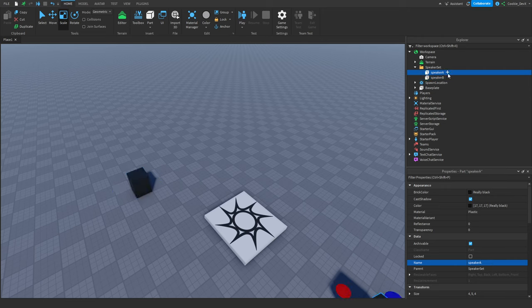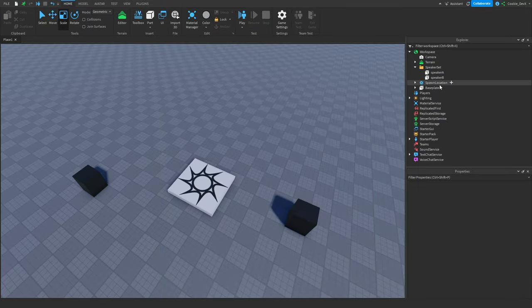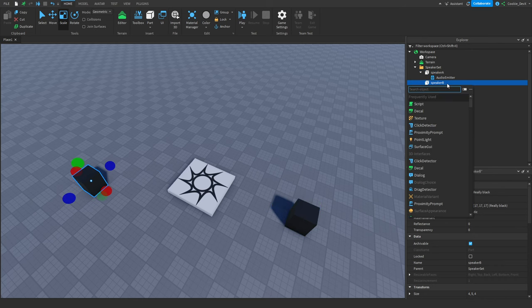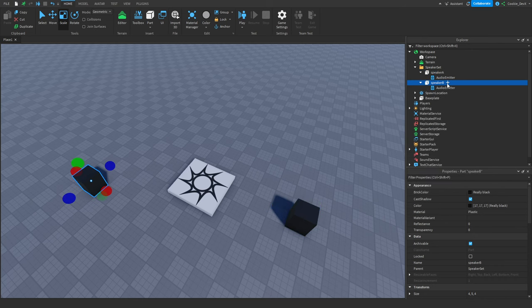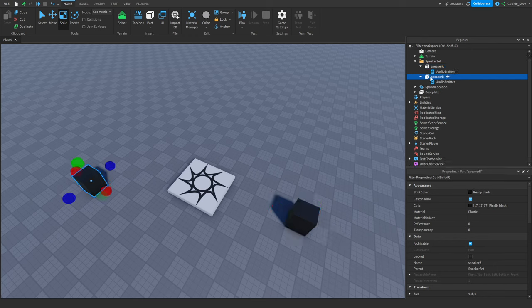Next, we're going to create audio emitters inside our speaker set. An audio emitter emits audio streams into the world — any streams wired to it get broadcasted from the emitter's parent position. If the parent is an attachment, camera, or PV instance, the parent's world position is used; otherwise the emitter is effectively silent. We'll create an audio emitter for Speaker A and one for Speaker B.